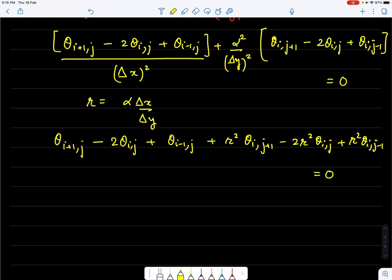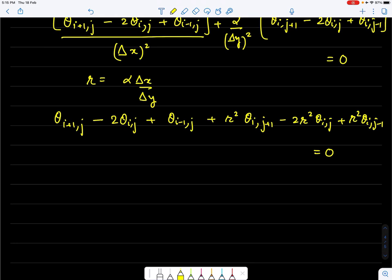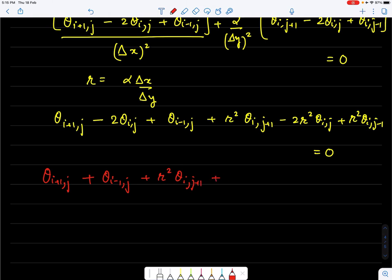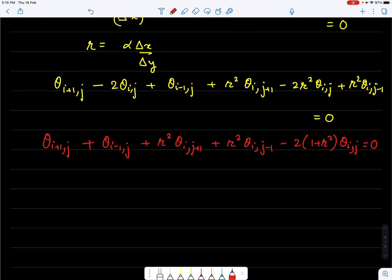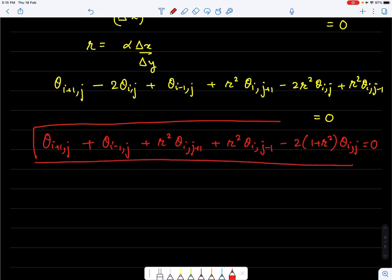One can verify that the sum of coefficients is zero, satisfying a consistency property. Combining terms, the final equation is: θ_{i+1,j} + θ_{i−1,j} + r²θ_{i,j+1} + r²θ_{i,j−1} − 2(1+r²)θ_{i,j} = 0. This equation must be solved with the given boundary conditions.